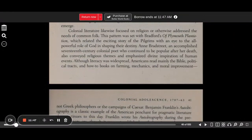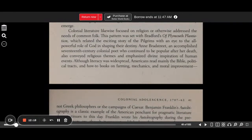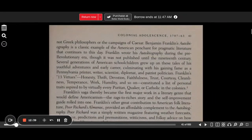Colonial literature likewise focused on religion or otherwise addressed the needs of common folk. This pattern was set with Bradford's Of Plymouth Plantation, which related the exciting story of the Pilgrims with an eye to the all-powerful role of God in shaping their destiny. Anne Bradstreet, an accomplished 17th-century colonial poet who continued to be popular after her death, also conveyed religious themes and emphasized the divine inspiration of human events. Although literacy was widespread, Americans read mainly the Bible, political tracts, and how-to books on farming, mechanics, and moral improvement — not Greek philosophers or the campaigns of Caesar.